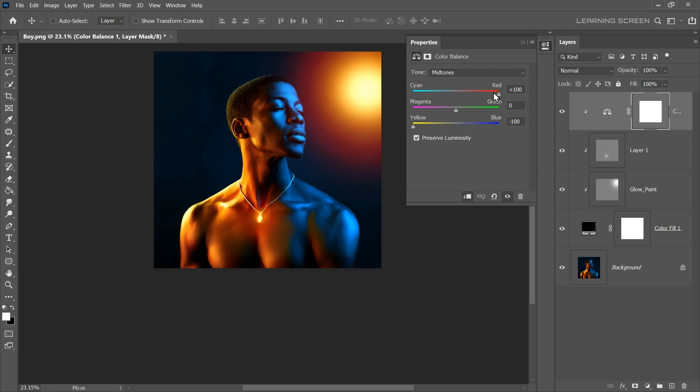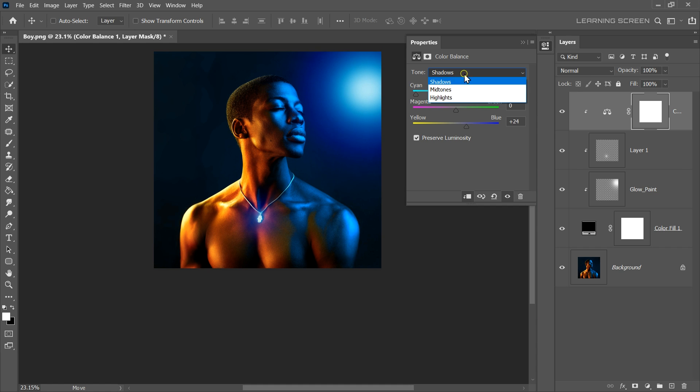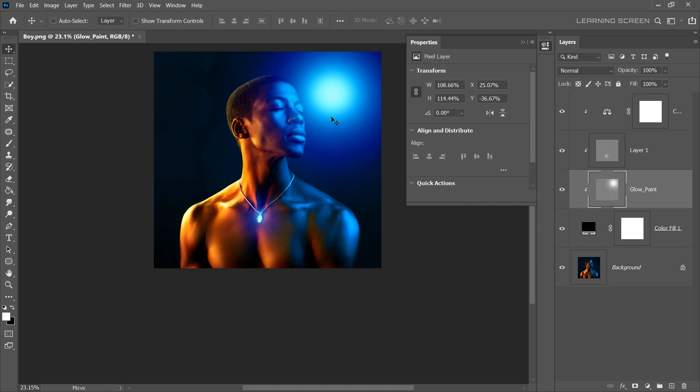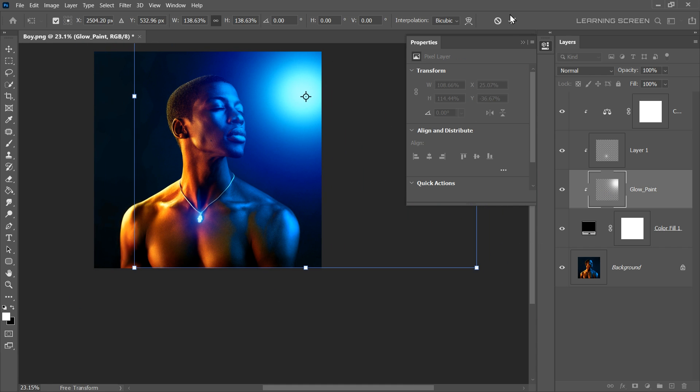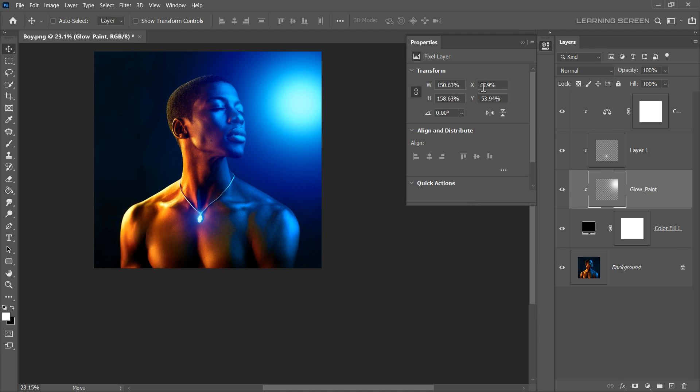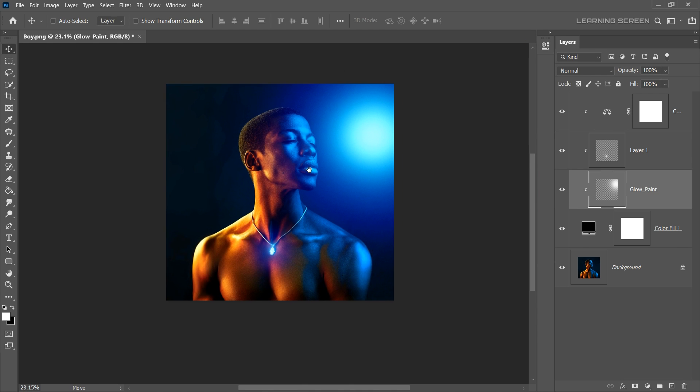You can also try different color combinations to create various glowing effects. For example, increasing the blues and cyan tones can create a cooler glow effect. Experiment with the mid-tones, highlights and shadows to find the perfect glow. This is how you can create stunning glowing effects with just two simple adjustments in Photoshop.